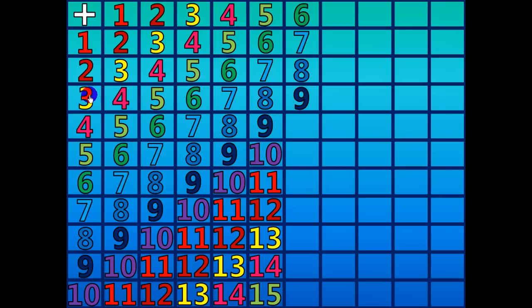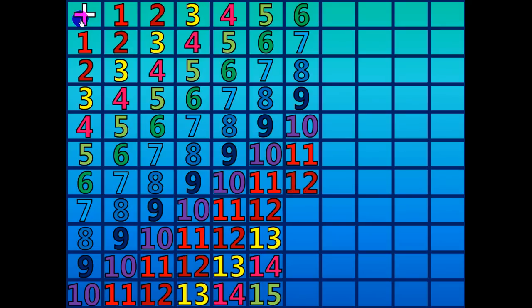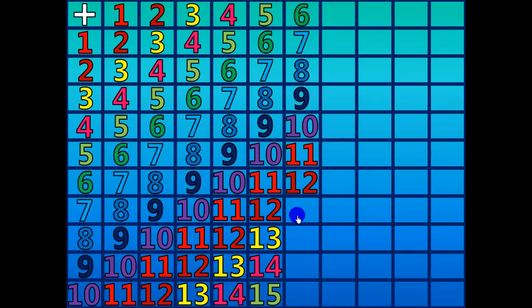6 plus 4 equals 10. 6 plus 5 equals 11. 6 plus 6 equals 12. 6 plus 7 equals 13.